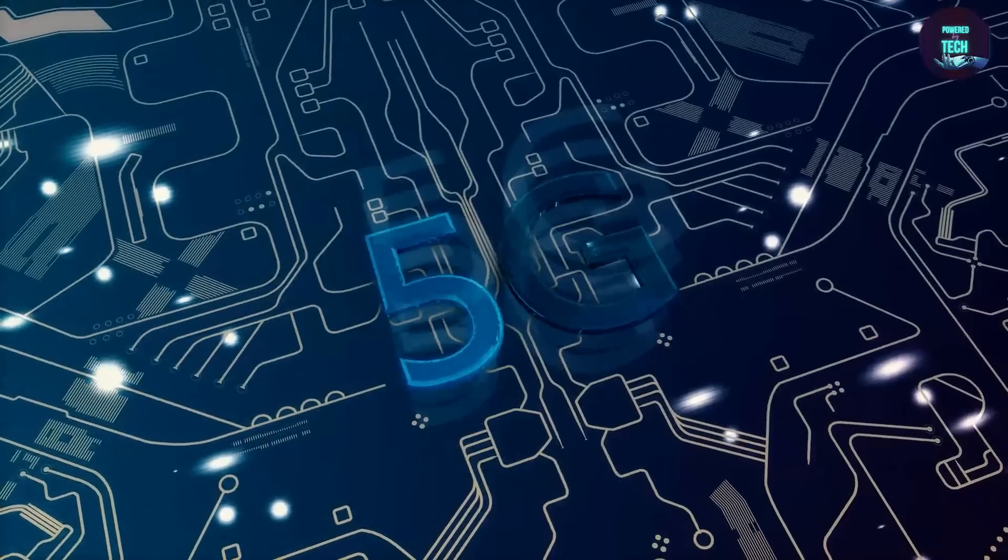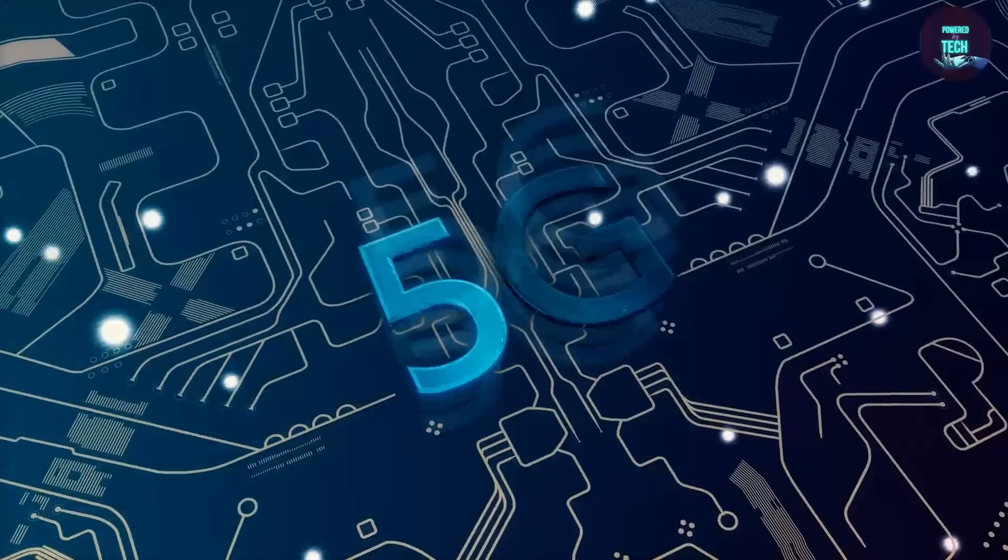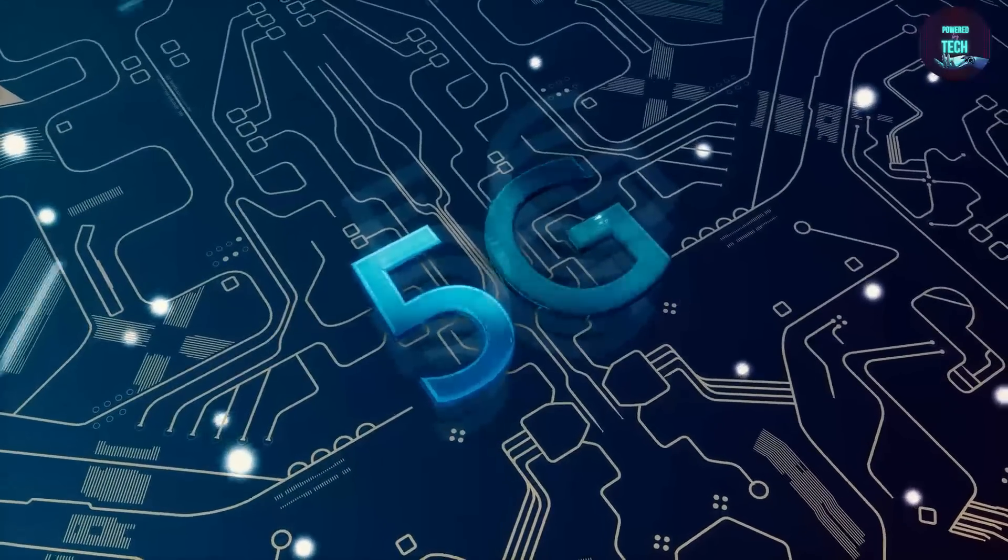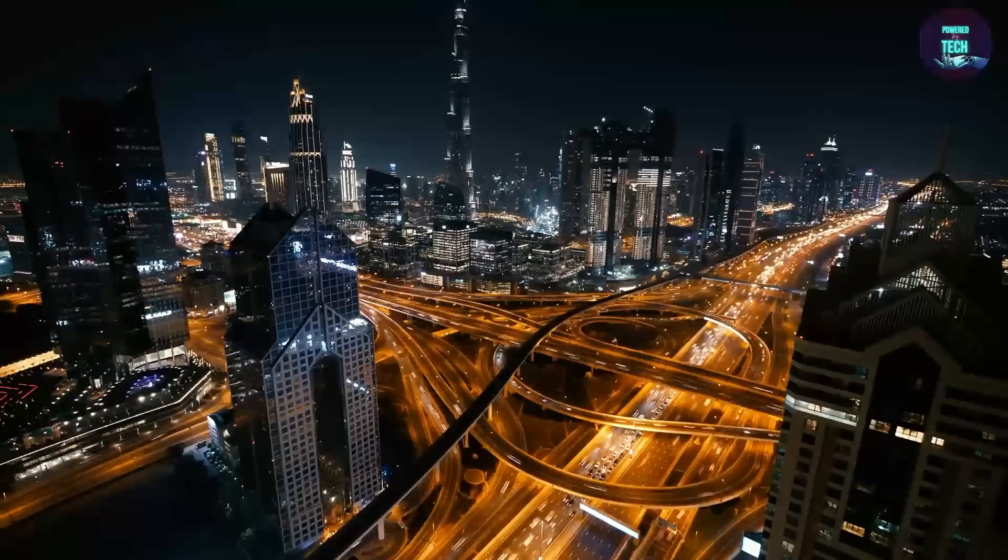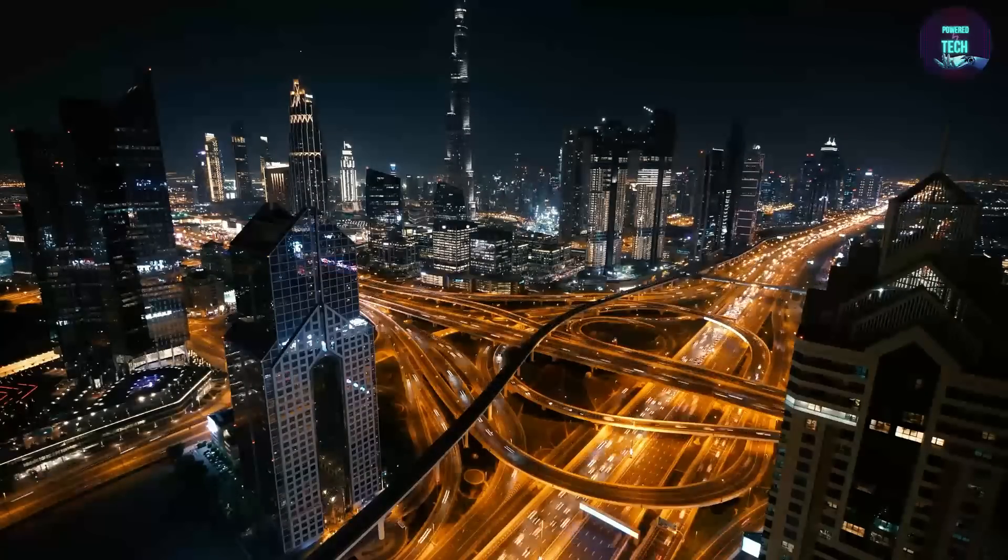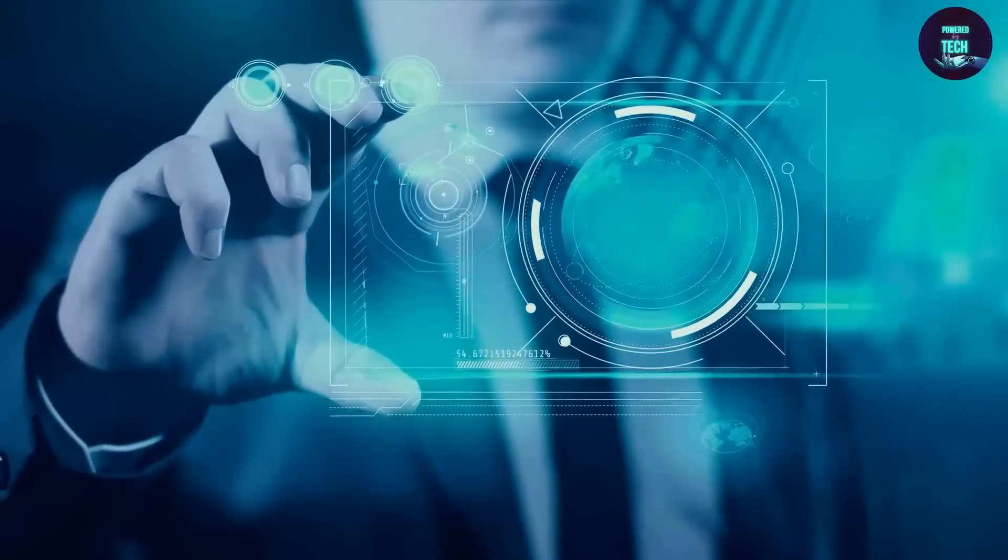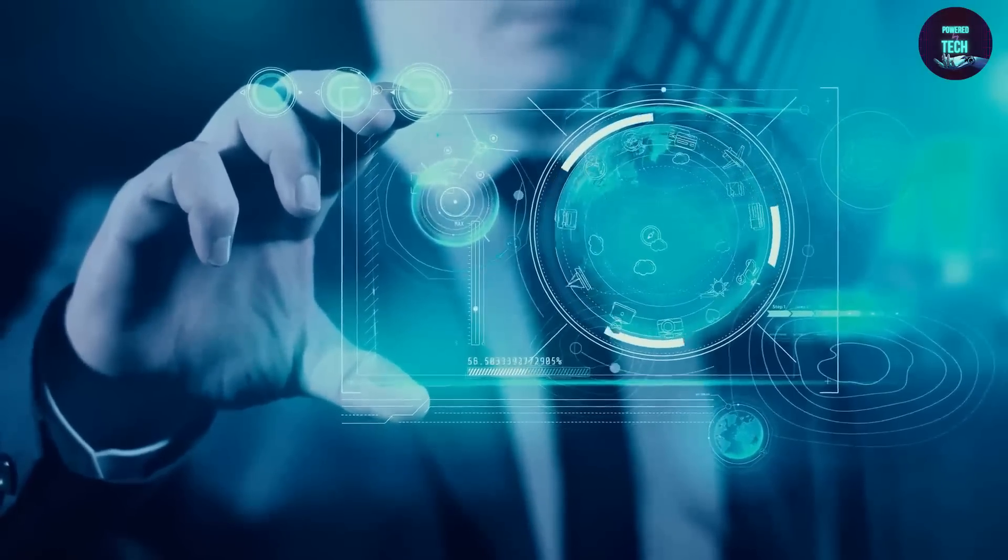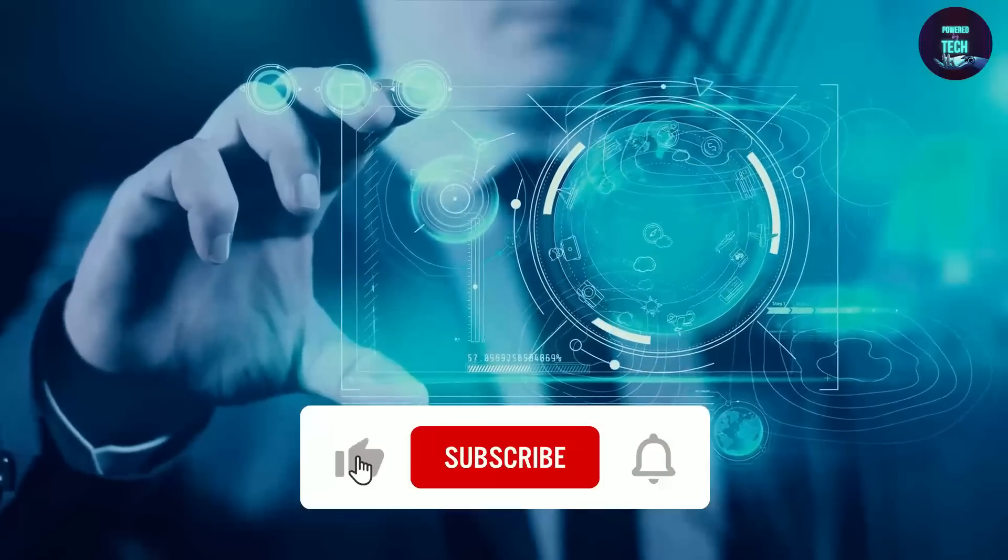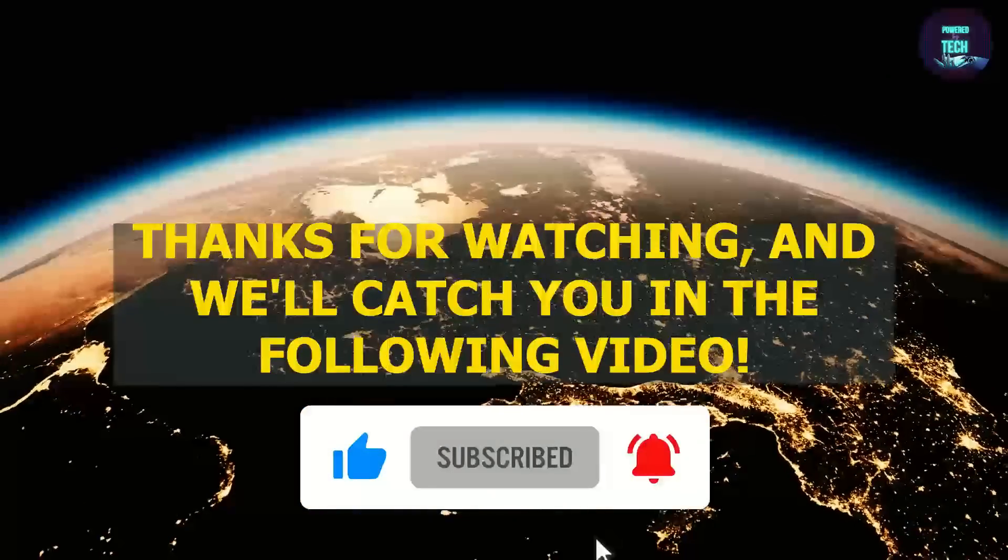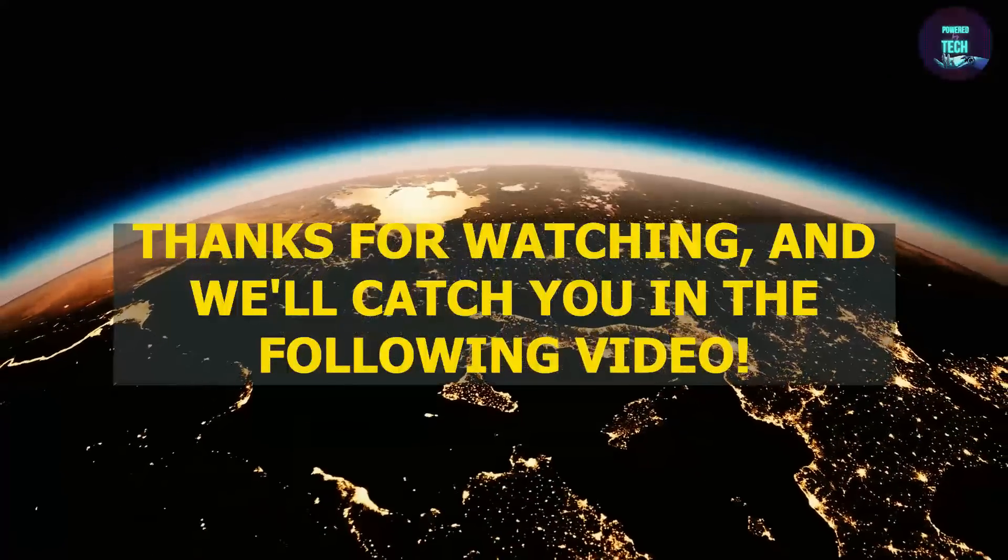5G technology is set to take the world by storm. Whether you're a tech junkie or just someone who wants to stay connected, this new era of wireless communication will undoubtedly profoundly impact your life. So if you want to stay on top of the latest tech trends and be the first to know about the next big thing, hit that subscribe button and join our community of tech enthusiasts. Thanks for watching and we'll catch you in the following video.